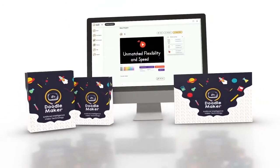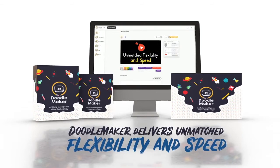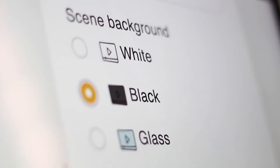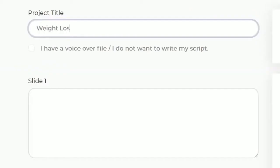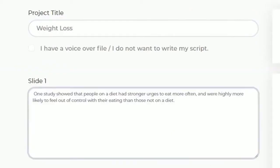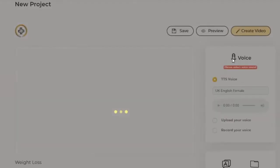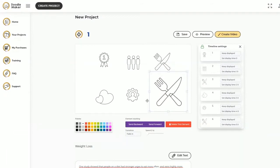The groundbreaking artificial intelligence-powered Doodle Maker delivers unmatched flexibility and speed. Convert any single video into three different formats — blackboard, glassboard, and whiteboard — with just one click. Watch the app find relevant Doodle images for your video by automatically scanning keywords in the transcript using artificial intelligence.